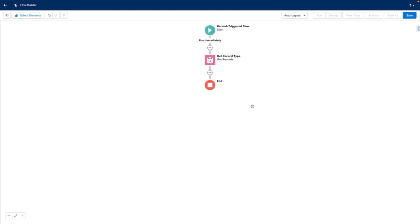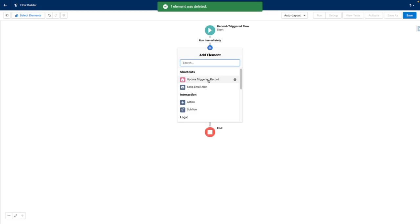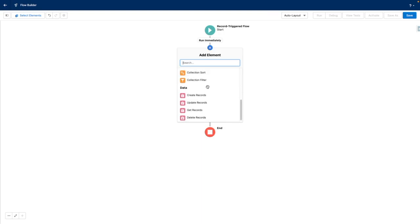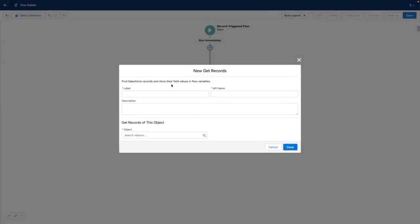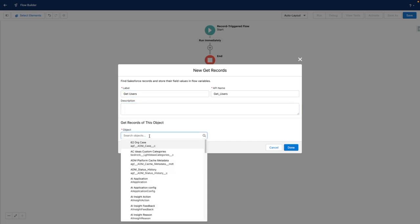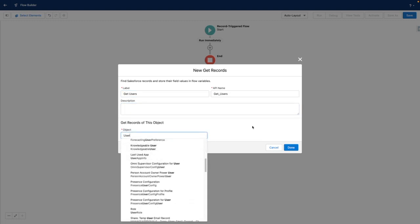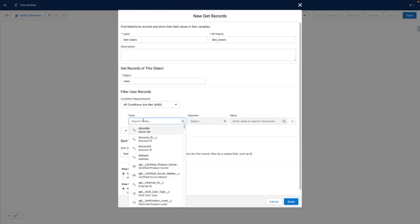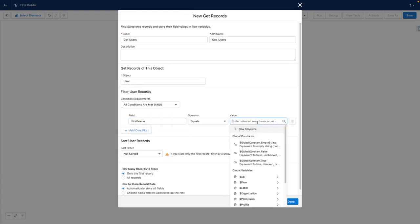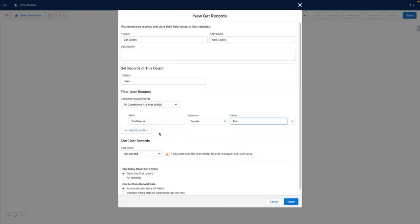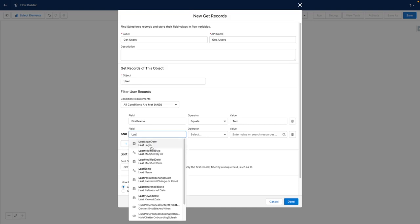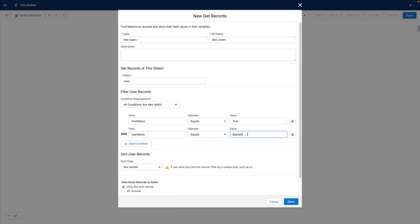Additionally, you might be hard coding elements to reference particular users. Again, using a get records, you can get users based on set criteria without having to hard code the ID. For example, you could get a user where the first name equals Tom and the last name equals Bassett.